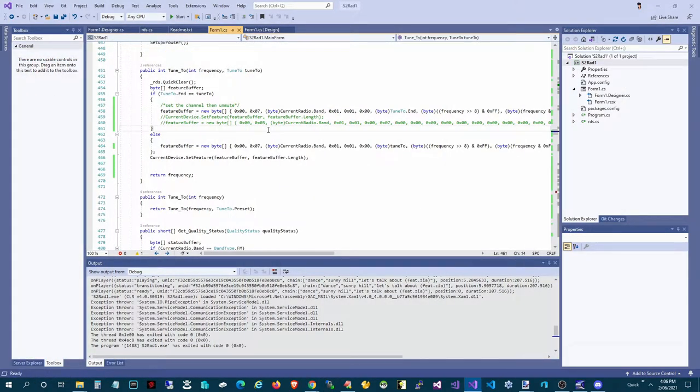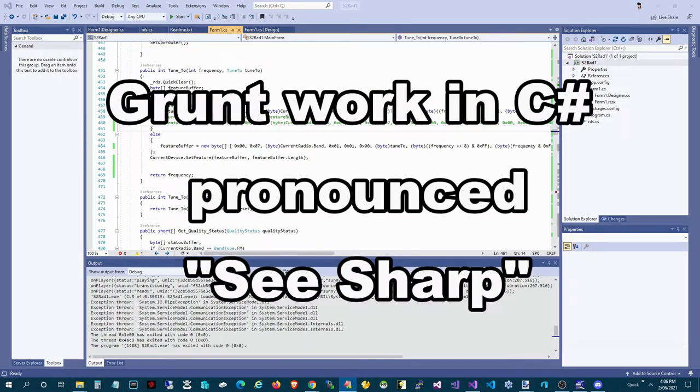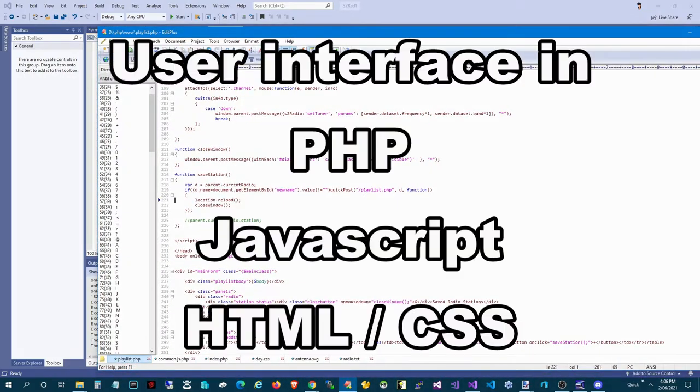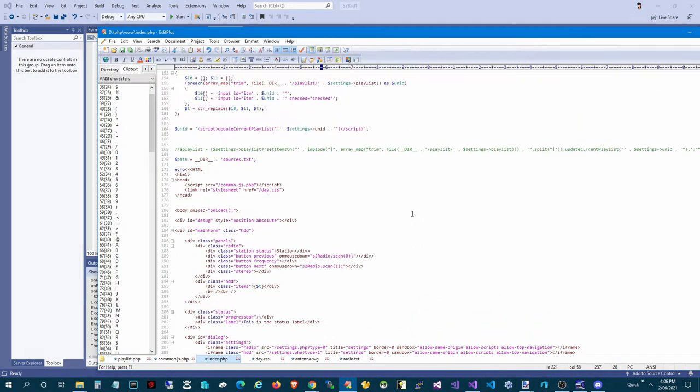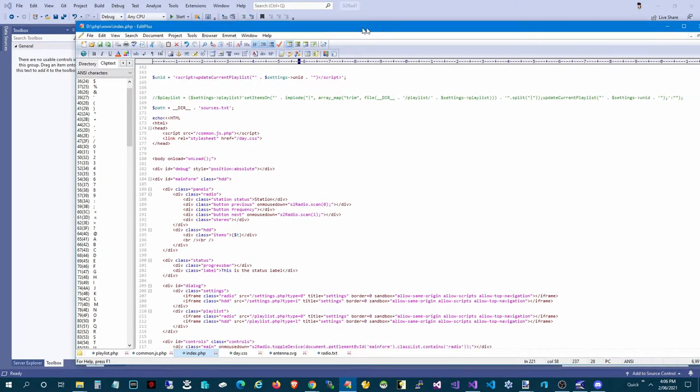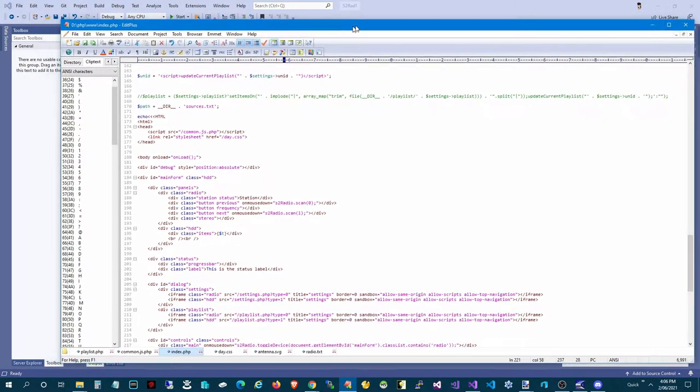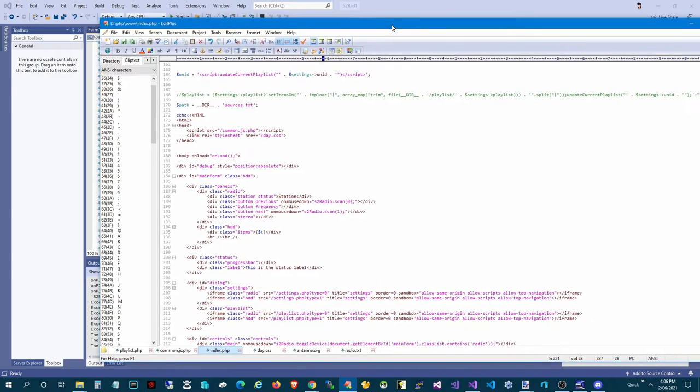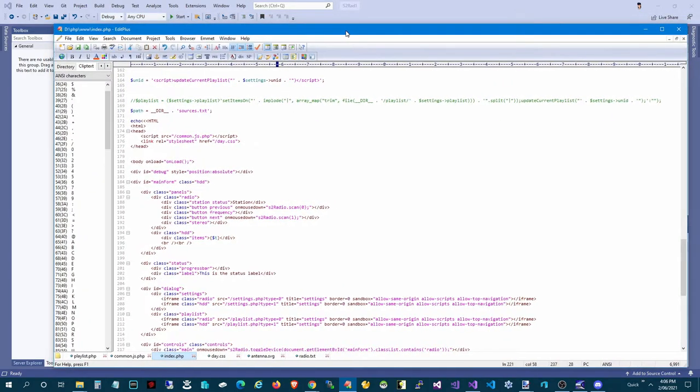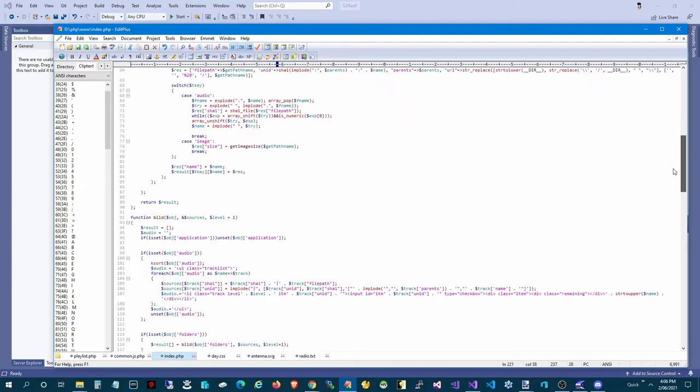Part of it is in C Sharp, and the other part of it is actually in PHP and JavaScript HTML. Yeah, it's a bit of a mishmash, but it all comes together quite nicely, and I thought I would just kind of give you a quick view of where it's up to.